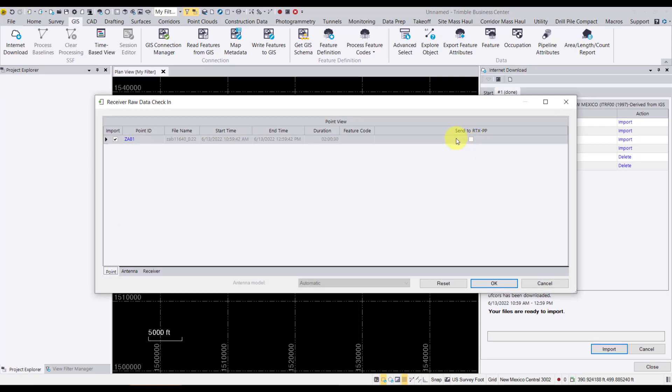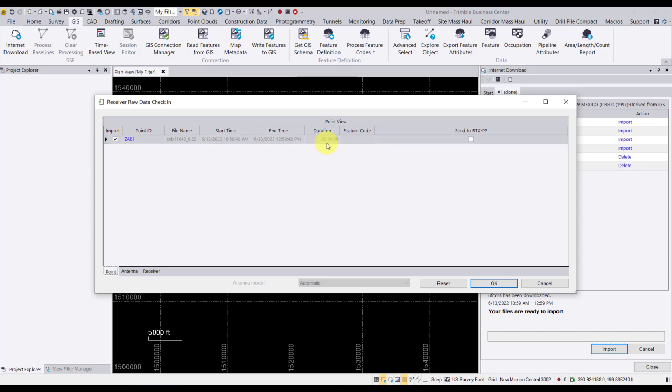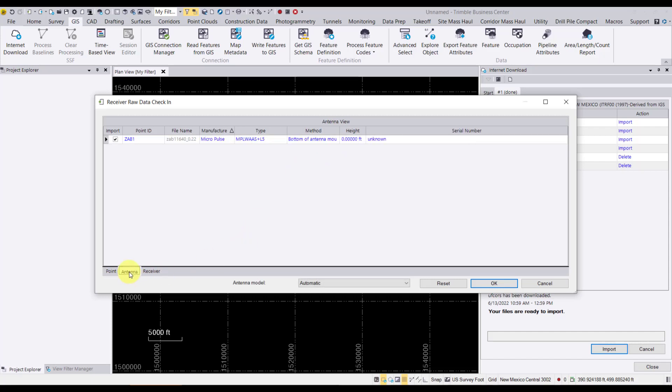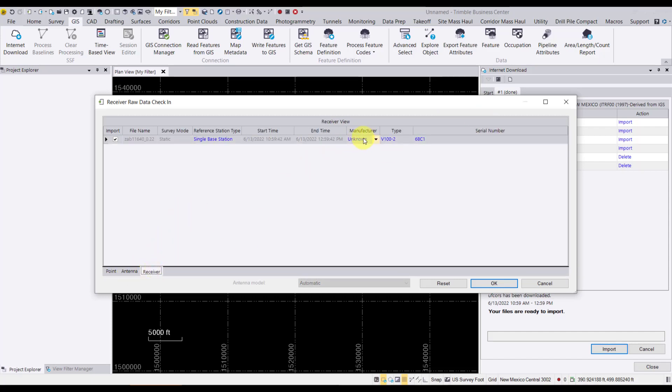So one and a half hour time slot here. We're going to click OK. And this process has downloaded it here. And then we want to import it into the TBC project. Now, I do not want to send it to RTX. So I'm not going to check that. But I wanted to point out the ID, the duration, the two-hour duration matching my one and a half hour session. And then on the bottom tab, we can see information on the antenna of the base if we wanted to and the receiver as well.